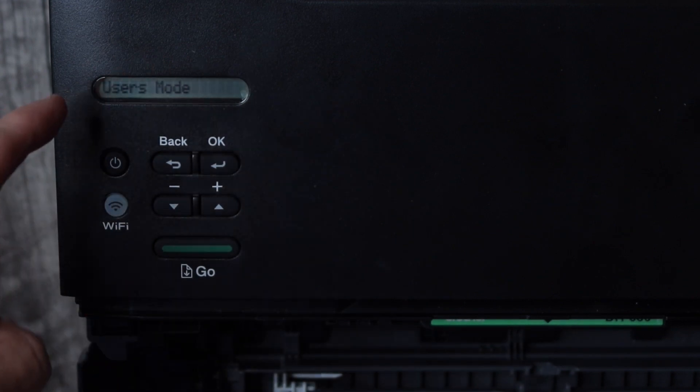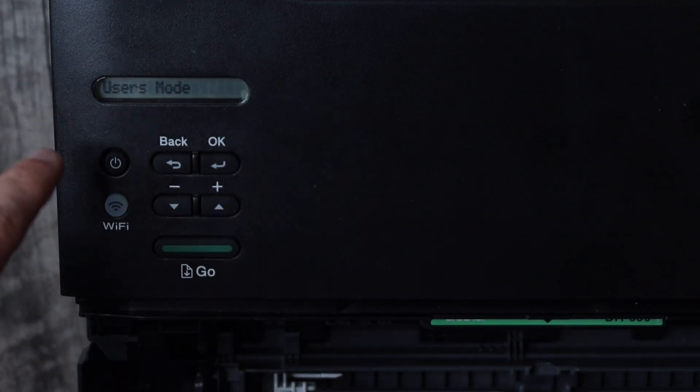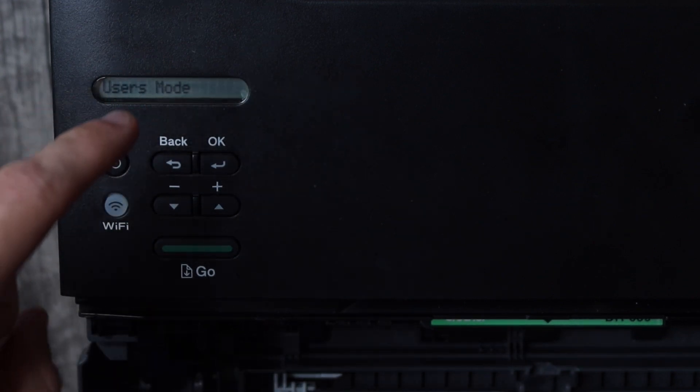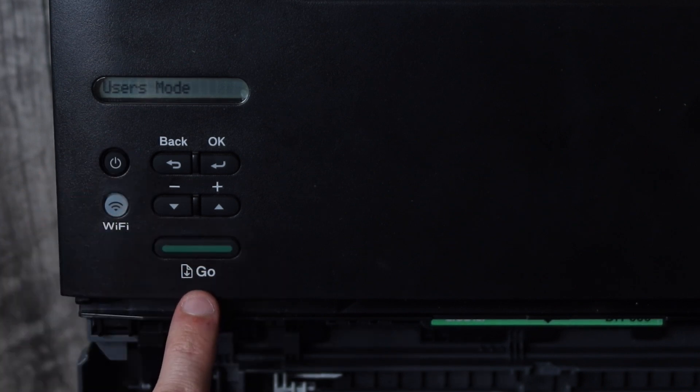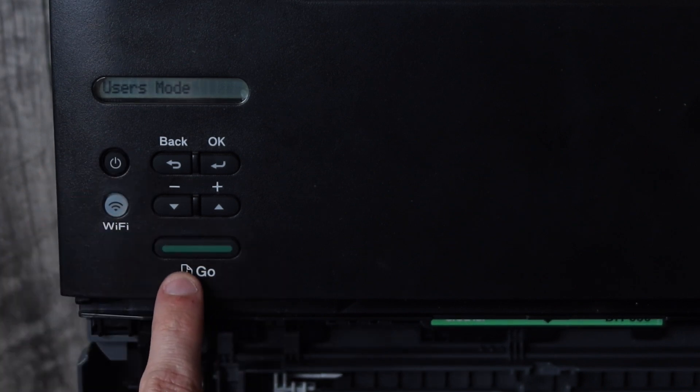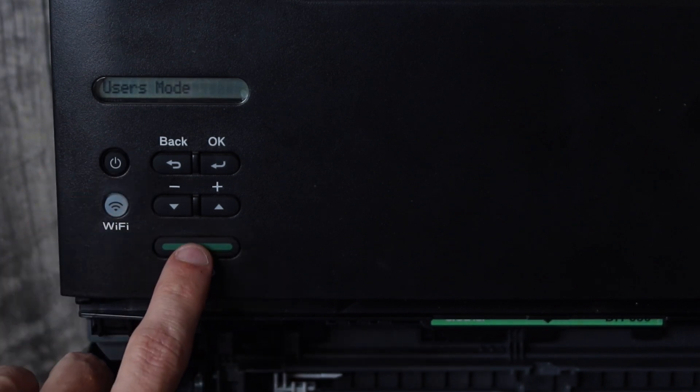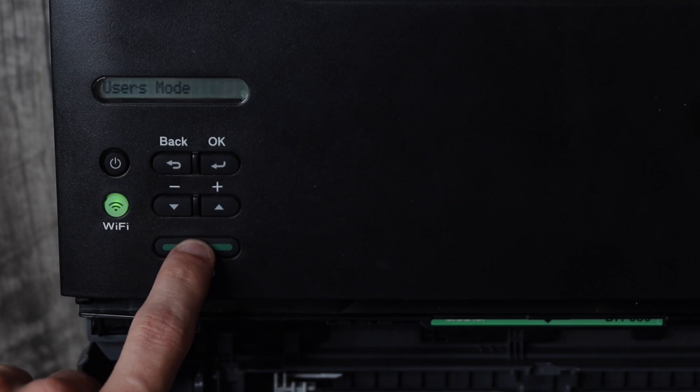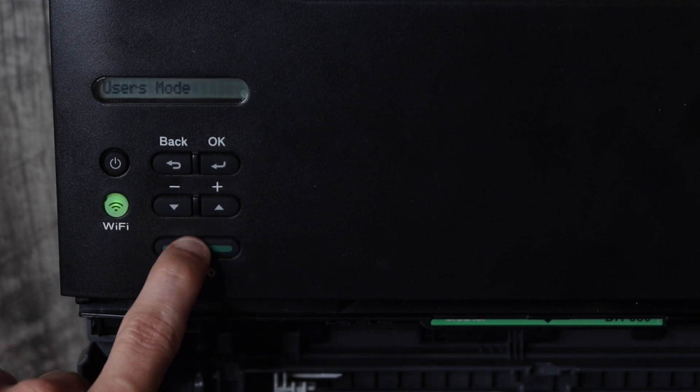This is the secret menu that you're going to use to reset that toner error. Now we're going to press the go button nine times. One, two, three, four, five, six, seven, eight, nine.